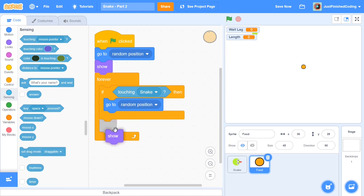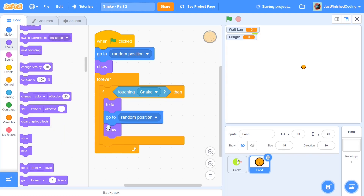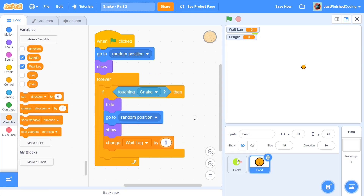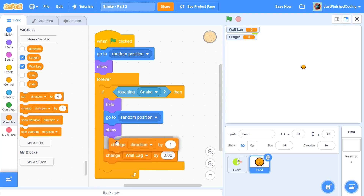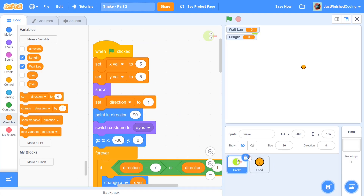If touching the snake, we go to a random position and we show ourselves, but we also need to hide ourselves right before that. The reason for the hide/show is in case your computer is super fast — the snake might detect the food multiple times. Right after this, I'm going to say 'change weight lag by 0.06'. This is the number I found works best, but you can adjust it — you'll see where I'm using this variable a bit later. I'm also going to change the length by 1, because whenever the snake hits food we increment the length, and that's the player's score. That's all for the food sprite — let's head back to our snake sprite.